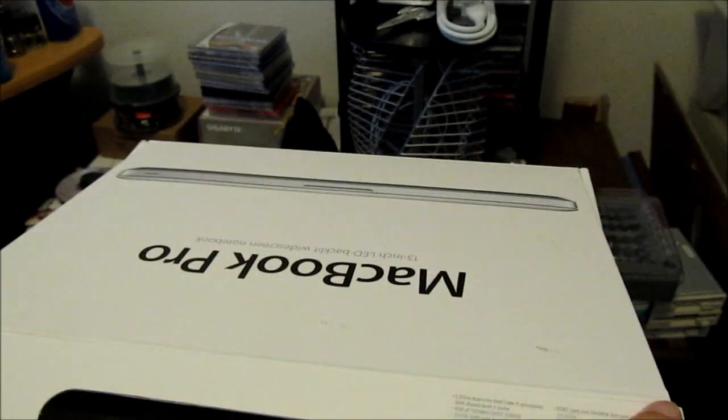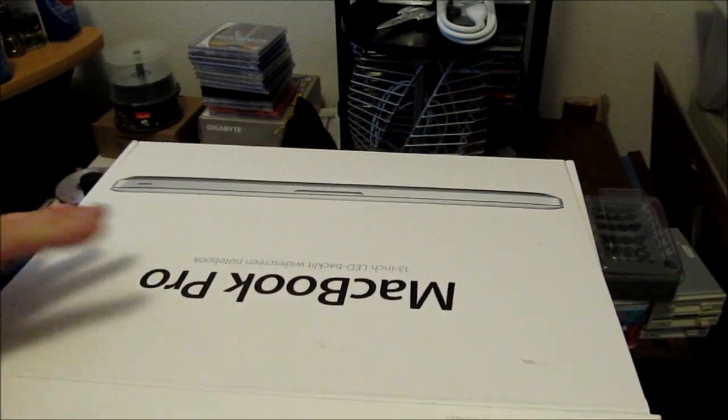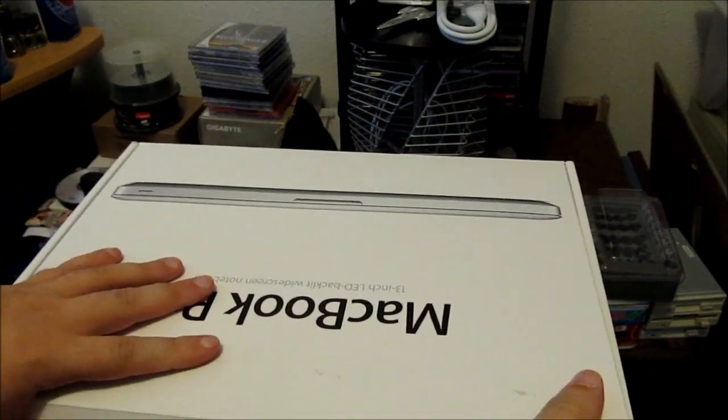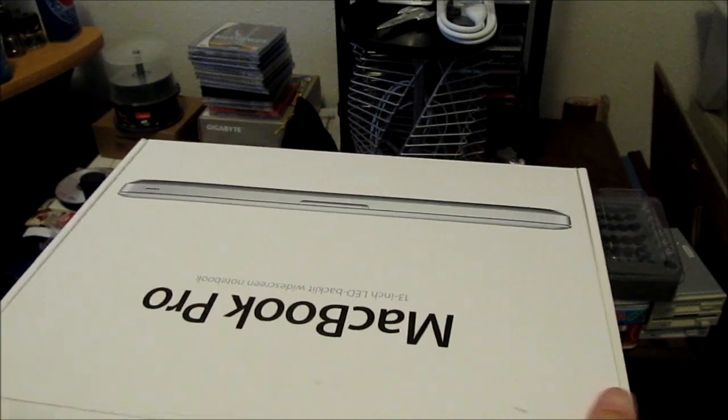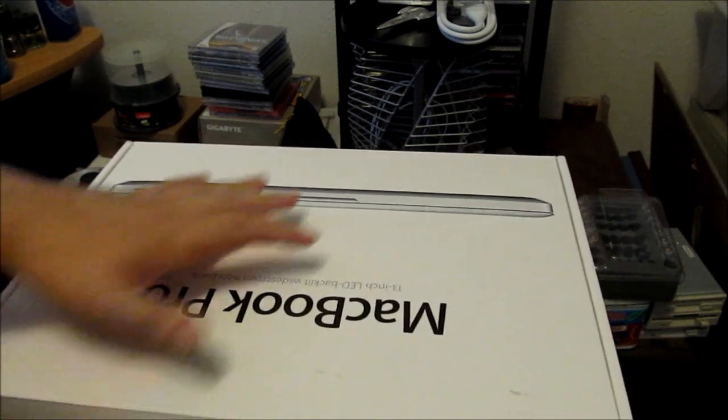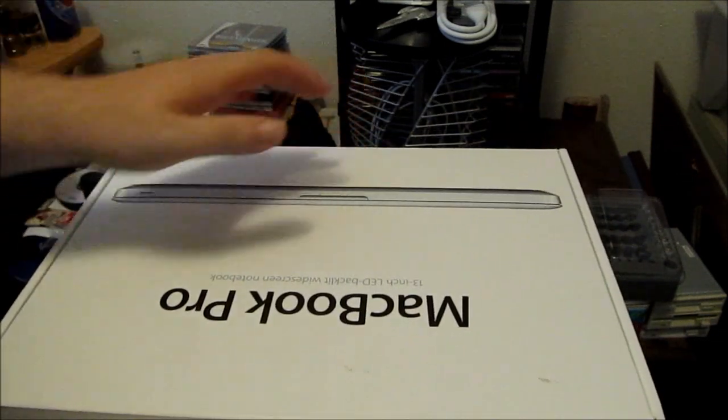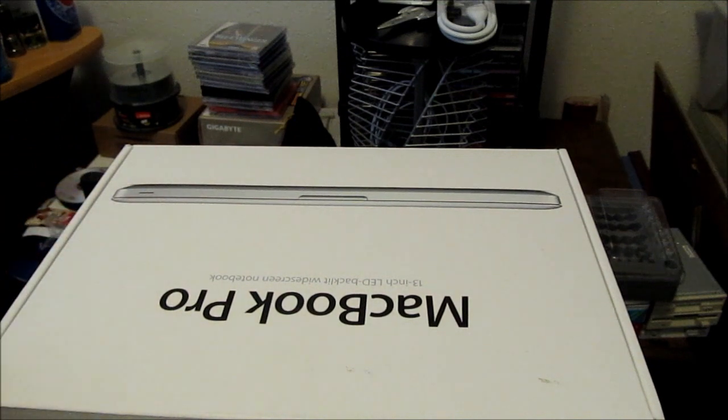This is going to be the end of part one. I'm going to plug the laptop in and then start it up. And that will be video two.